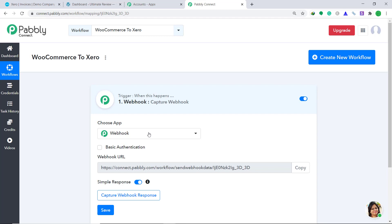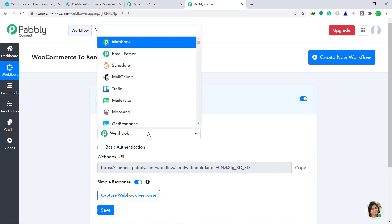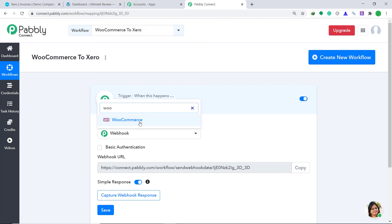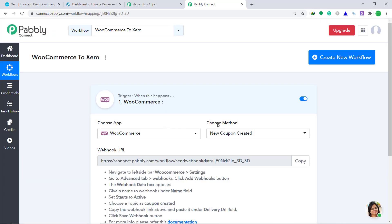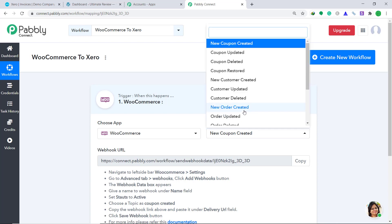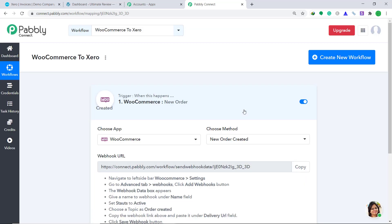In the Choose App, change it from Webhook to WooCommerce. In the Choose Method, we have to change it from the default New Coupon Created to New Order Created. Basically, whenever there is a new order created, the system will trigger. Now let's go to our WooCommerce page.